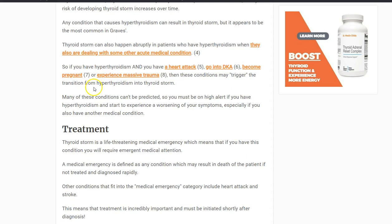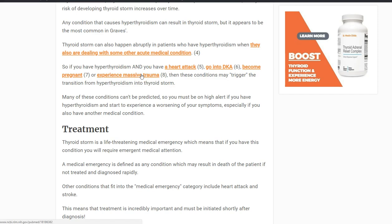That's not the only way to get thyroid storm. There are other ways it can happen very rapidly. For example, if you have hyperthyroidism and then develop an acute illness, things like a heart attack, diabetic ketoacidosis (DKA), pregnancy, or massive trauma can precipitate thyroid storm quickly. So it's possible for someone with treated hyperthyroidism to be suddenly kicked into thyroid storm by one of these triggers.